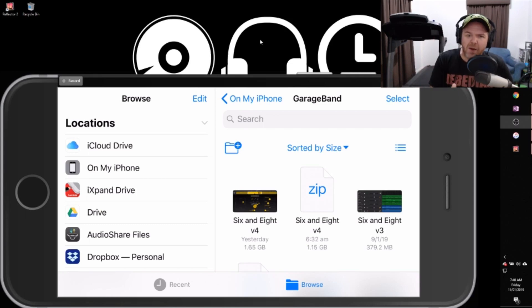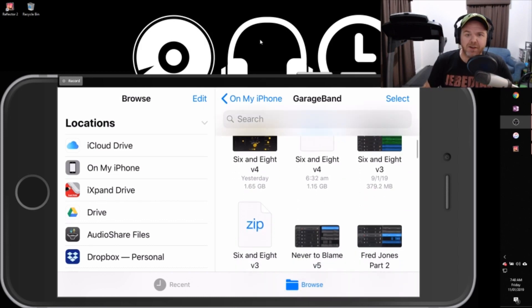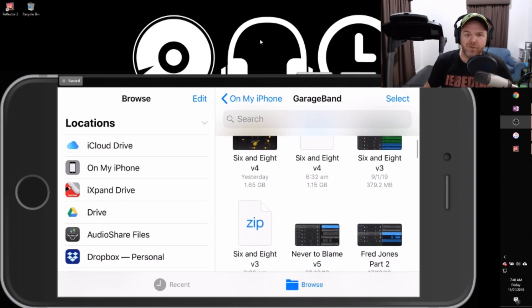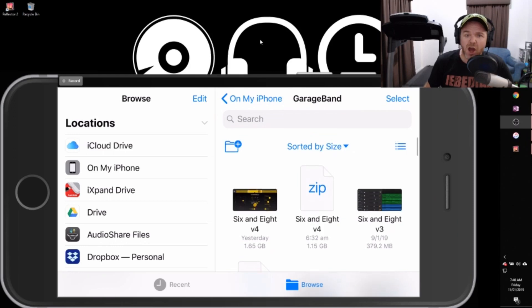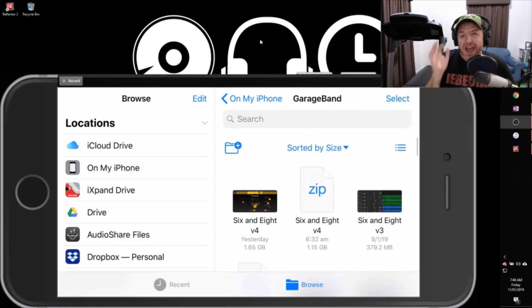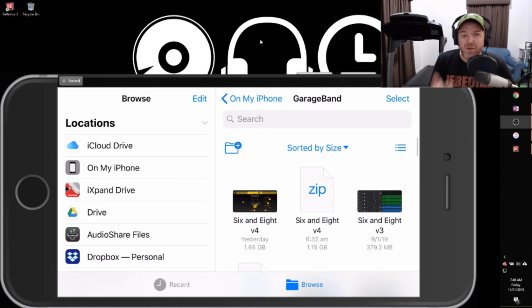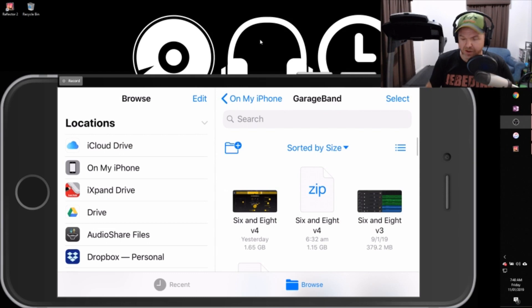What we did in that one is we actually zipped up a couple of my project files here. I've got two versions of my songs 6 and 8. We zipped those up and then we took a look using the preview mode at exactly what is inside those files. We then jumped over to the PC and took a look there. And that's what we're going to be doing in a bit more detail in this one.